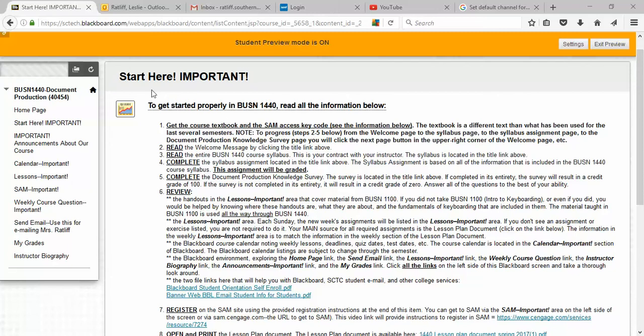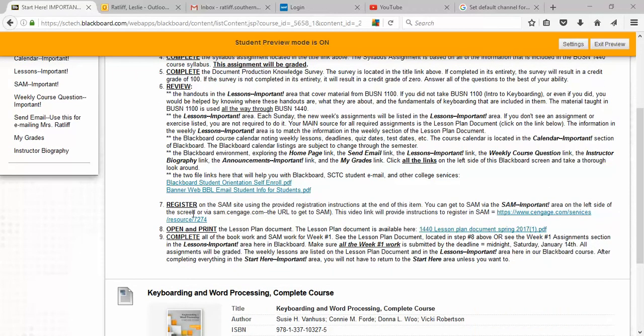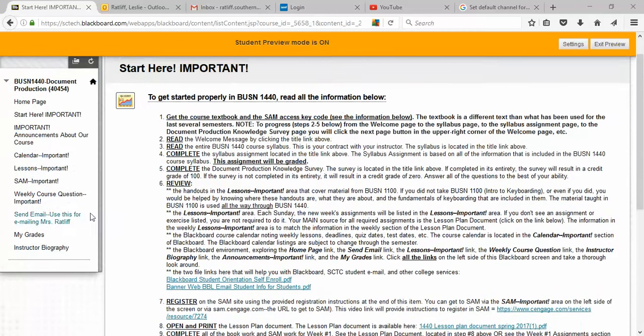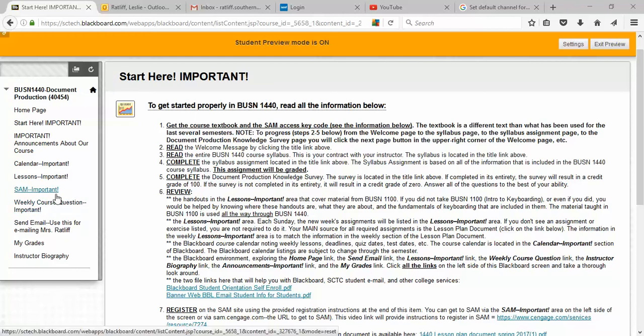On the Start Here Important page, item number seven reminds you to register on the SAM site using the provided registration instructions at the end of this item. You can get to SAM via the SAM Important Area on the left side of the screen, which is right here. There are several things in that link that will help you out with SAM.